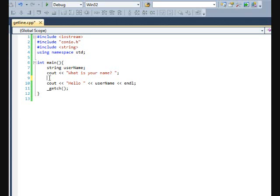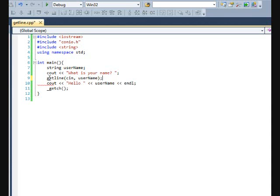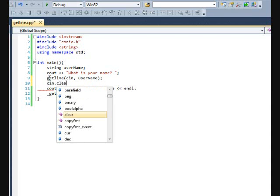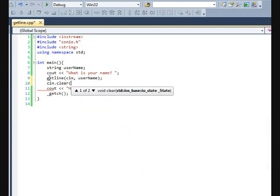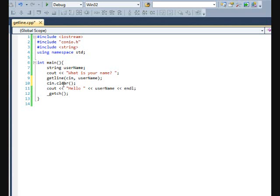Our getline enables us to put in whatever we want. So we're going to put in getline, and then a parentheses, and then we're going to cin, which is what we type in, and then a comma, and then username. And then we're going to do cin.clear, and then these parentheses things. It's just like a clear device. Device just makes it run, whatever. I just learned this. So getline cin username, and then cin.clear, and then these.